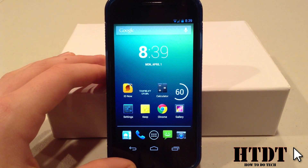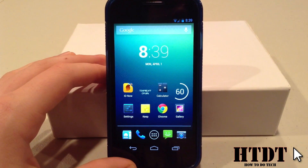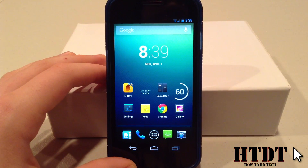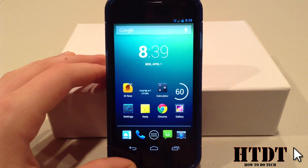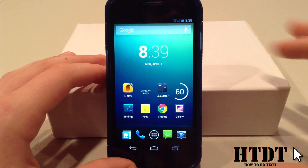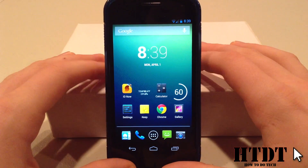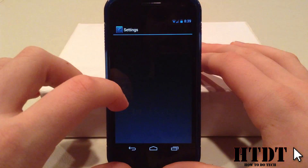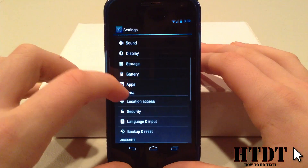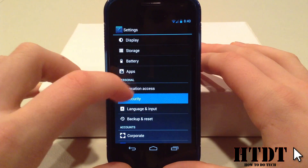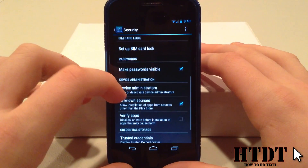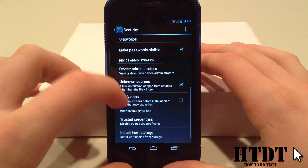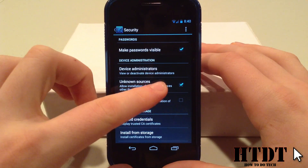A lot of people have used the Amazon App Store prior, whether it's on some type of Kindle device or just on a different Android device, and they find installing it on Android to be a little complicated. So let's get into it. The first thing you're going to want to do before anything is go into your settings, and then from here go to Security.